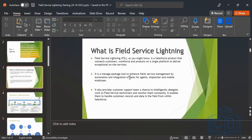So what is Field Service Lightning? Just briefly brushing it up — it is a comprehensive view of Service Cloud and it is a Salesforce product that connects customers, workforce, and products on a single platform to deliver exceptional on-site services. If any customers require services, Salesforce launched this Field Service Lightning product as a comprehensive view of Service Cloud, which creates field service technicians who provide on-site services and reach the customer's location to give satisfactory services.